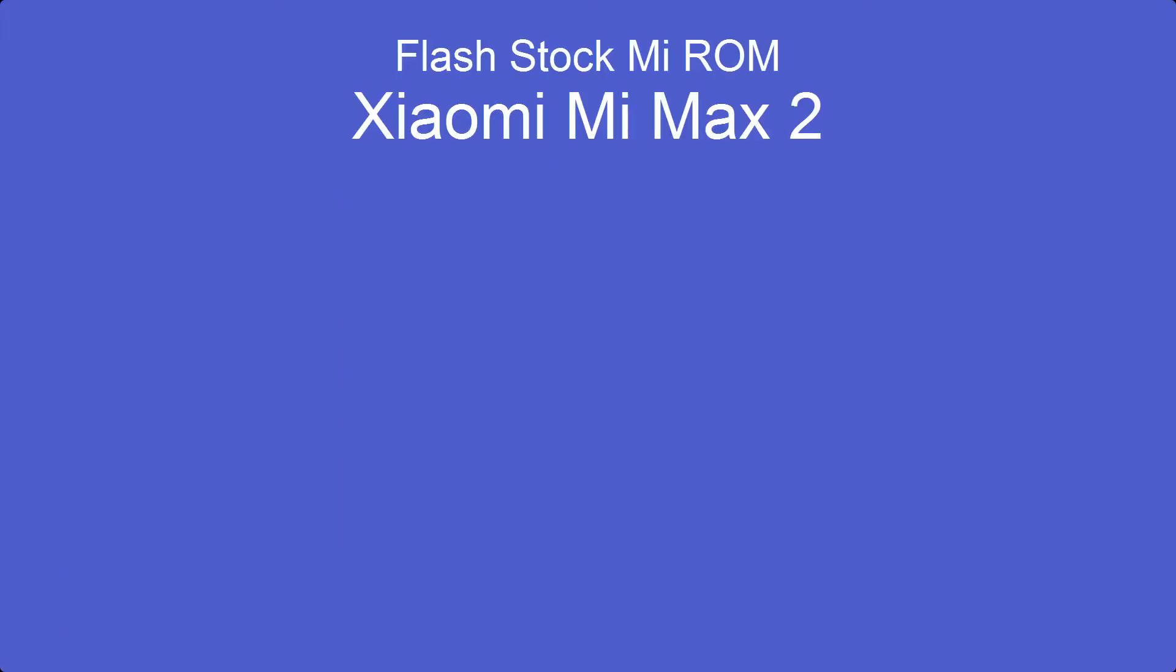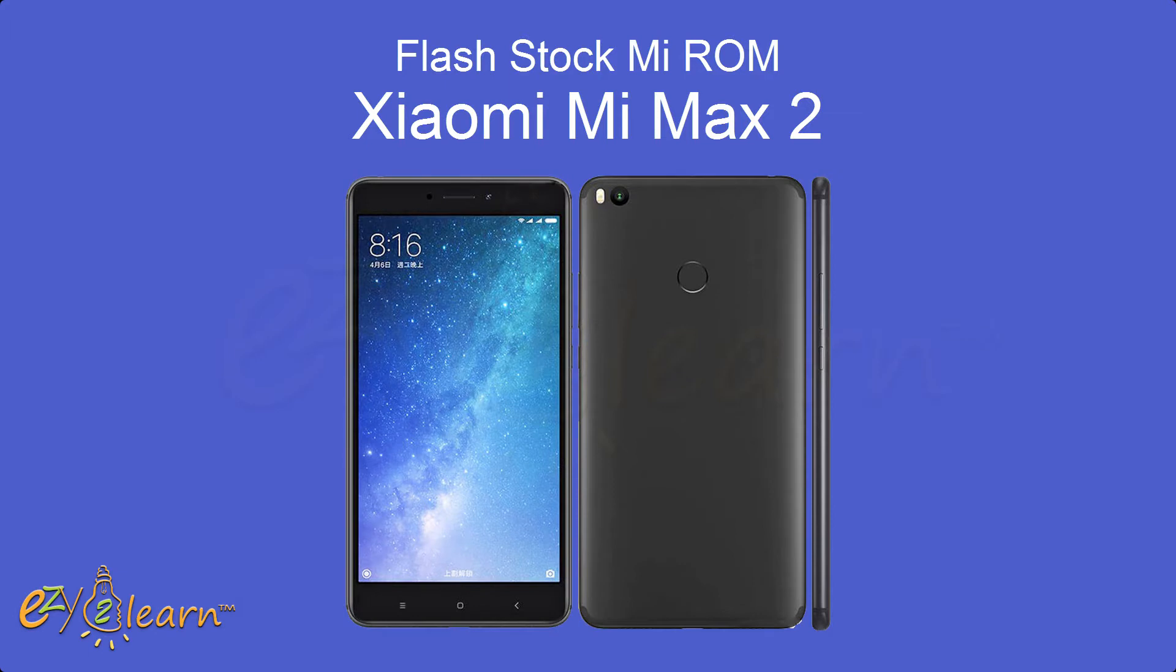Hello, welcome to easy to learn. In this video, we will flash stock mi ROM on Xiaomi Mi Max 2.